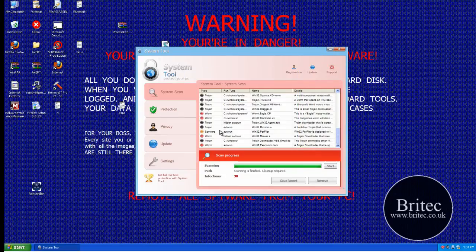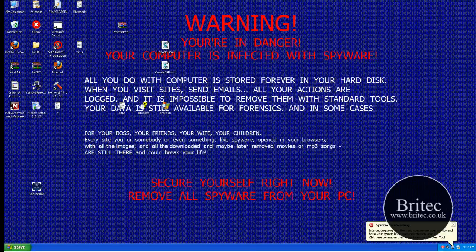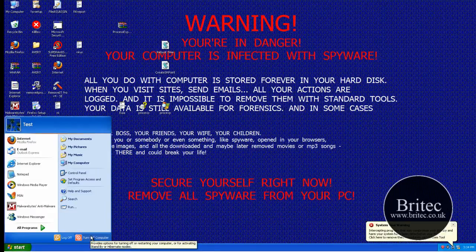I'm just going to get rid of that and I'm going to actually reboot the system and get into safe mode.